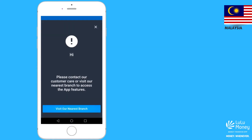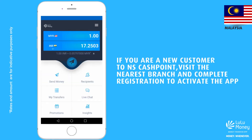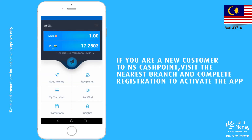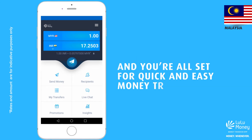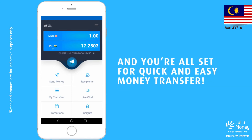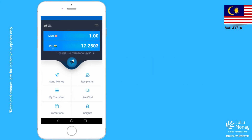If you are a new customer, visit the nearest branch and complete the registration to activate the app. Then you are all set for quick and easy money transfer anytime, anywhere.